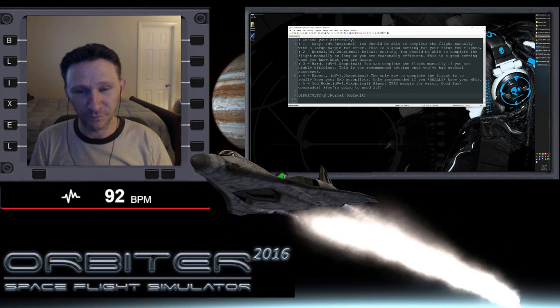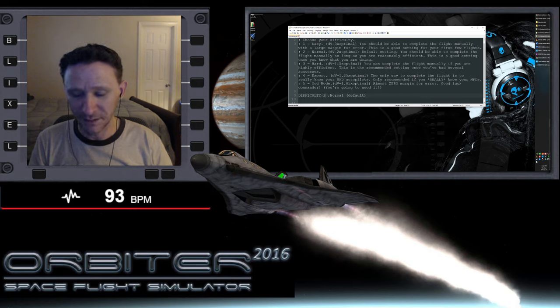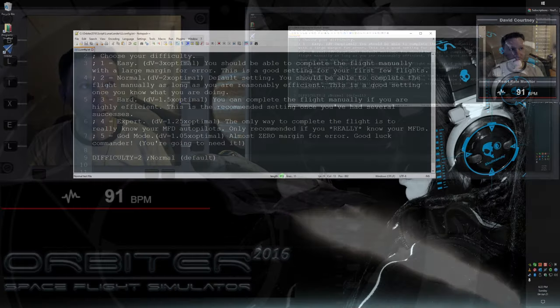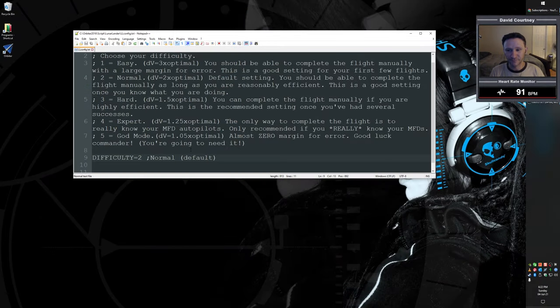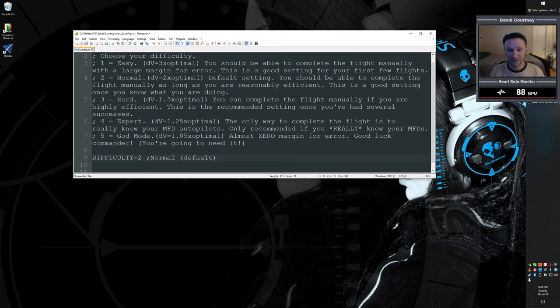But before we jump into that flight, I want to draw your attention to the configuration file. So let me go ahead and switch camera views here so you can see it better. If you go into your Orbiter directory, and then go into script backslash lunar lander, there's a configuration file in there called ll config dot txt. And if you open that up, you're going to see five different difficulty settings.